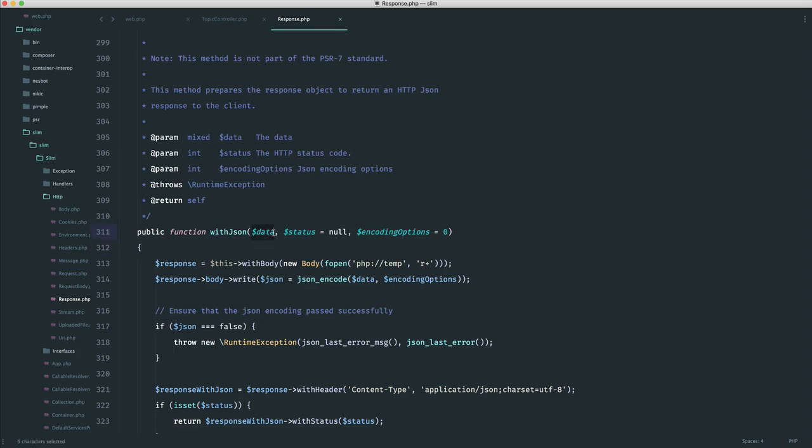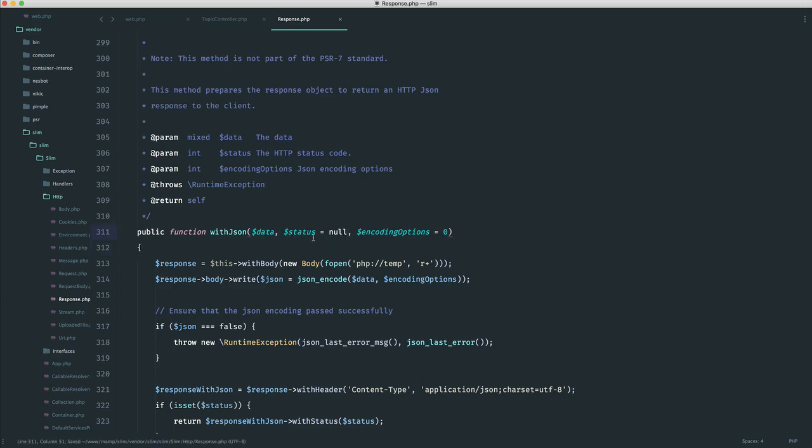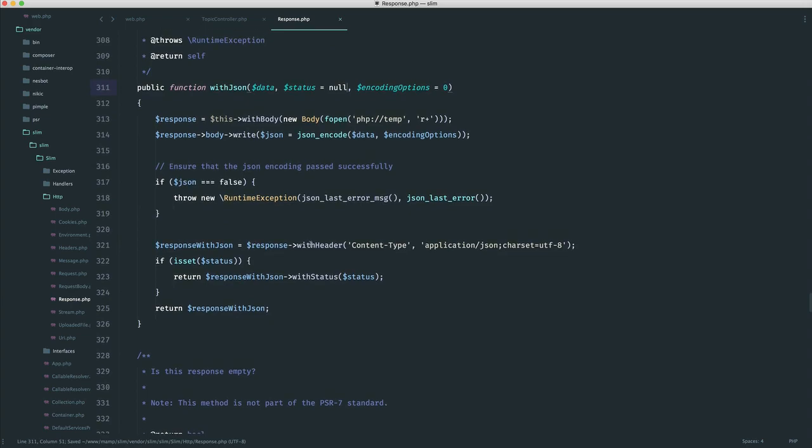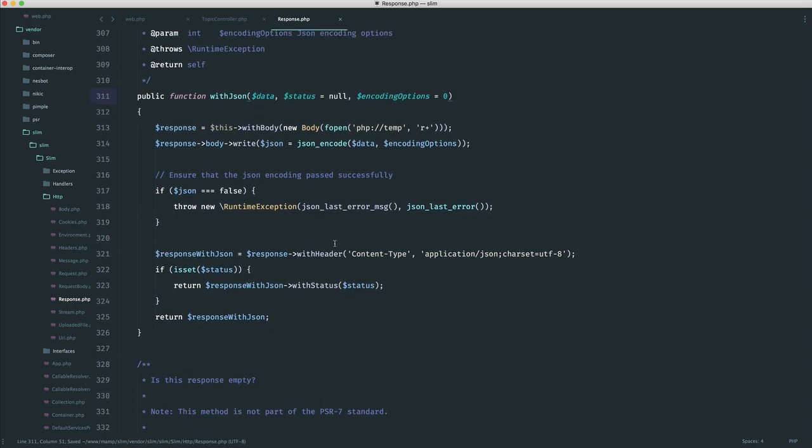Now, this will take in the data that you want to respond with as a JSON response. It will take in an optional status code. So if you maybe wanted to change the status code, you could go ahead and change this over. So that's really helpful. And this will pretty much just do everything for you. You can see here, it's actually setting the header for us. It's going ahead and JSON encoding the data, and it's writing it to the body. So really, really helpful.